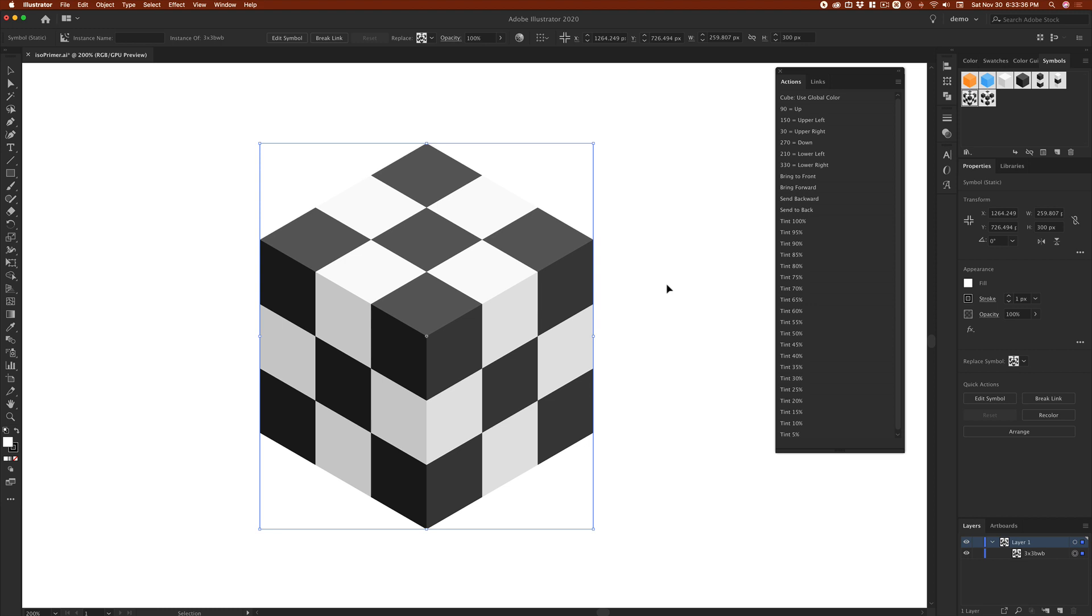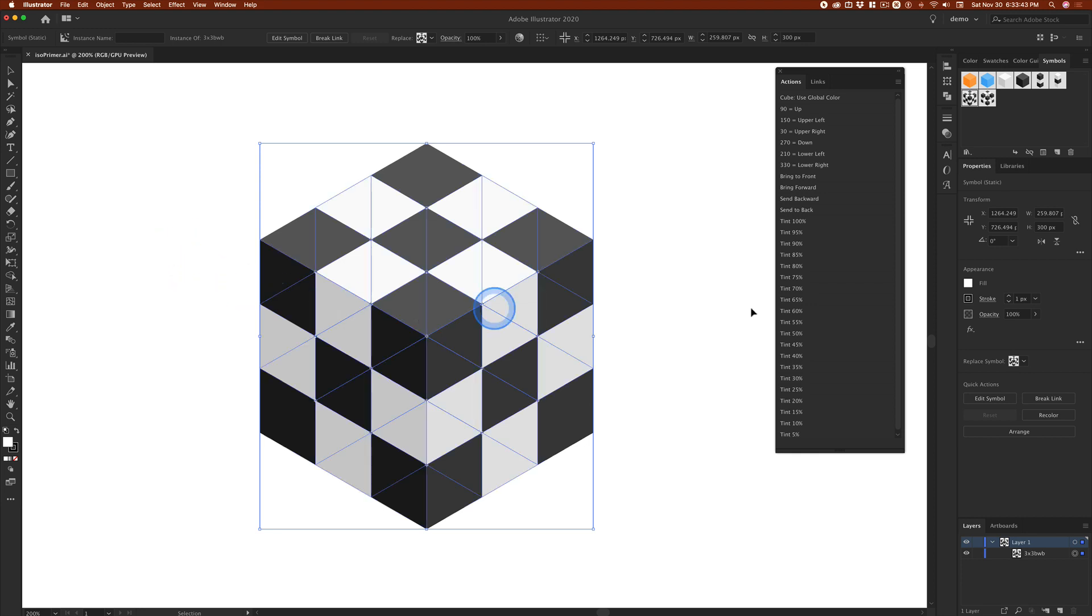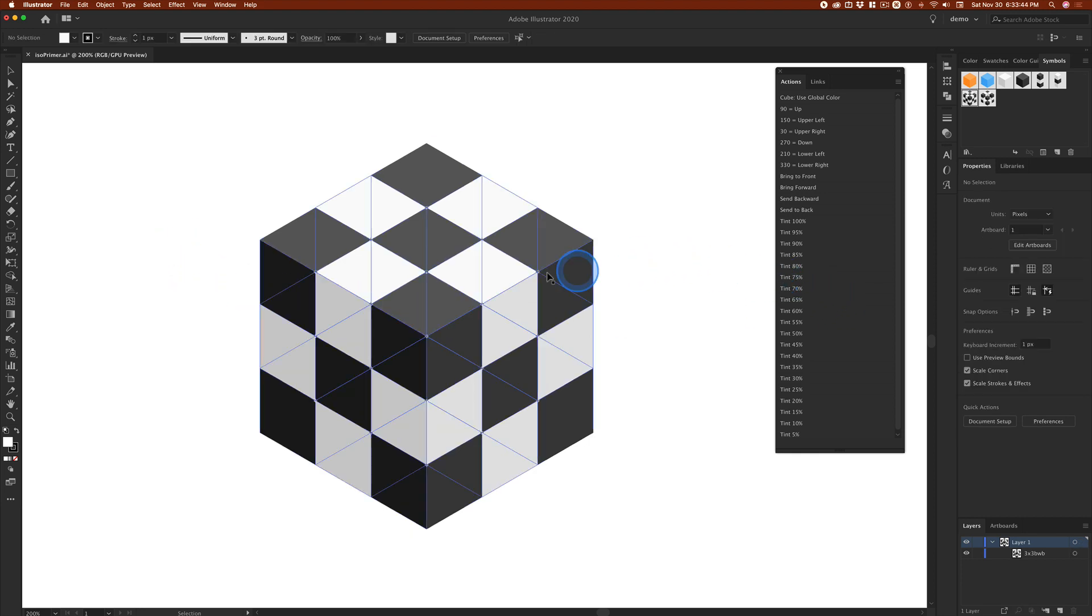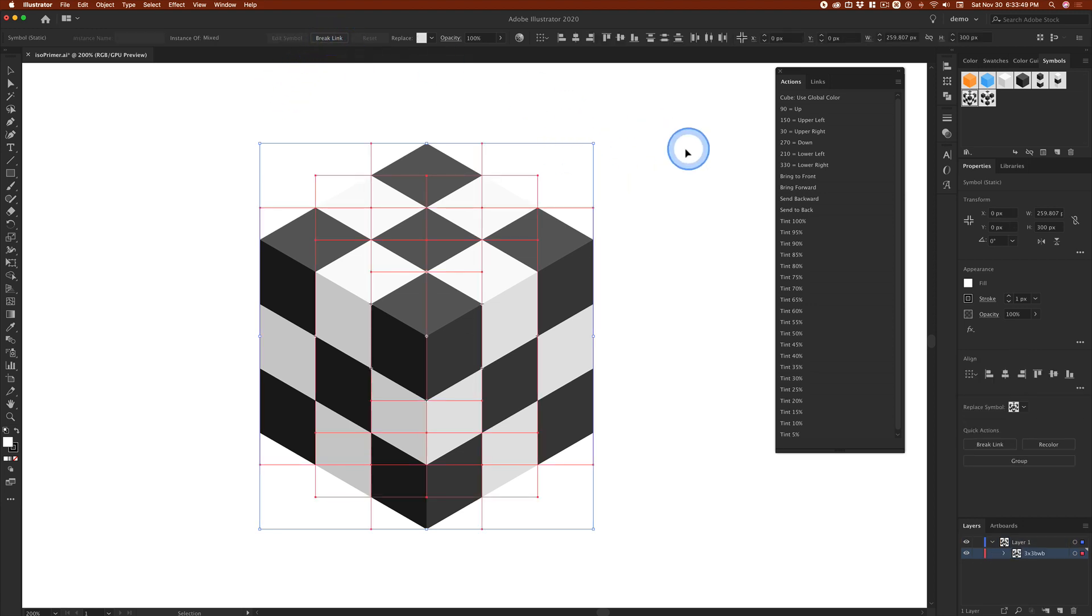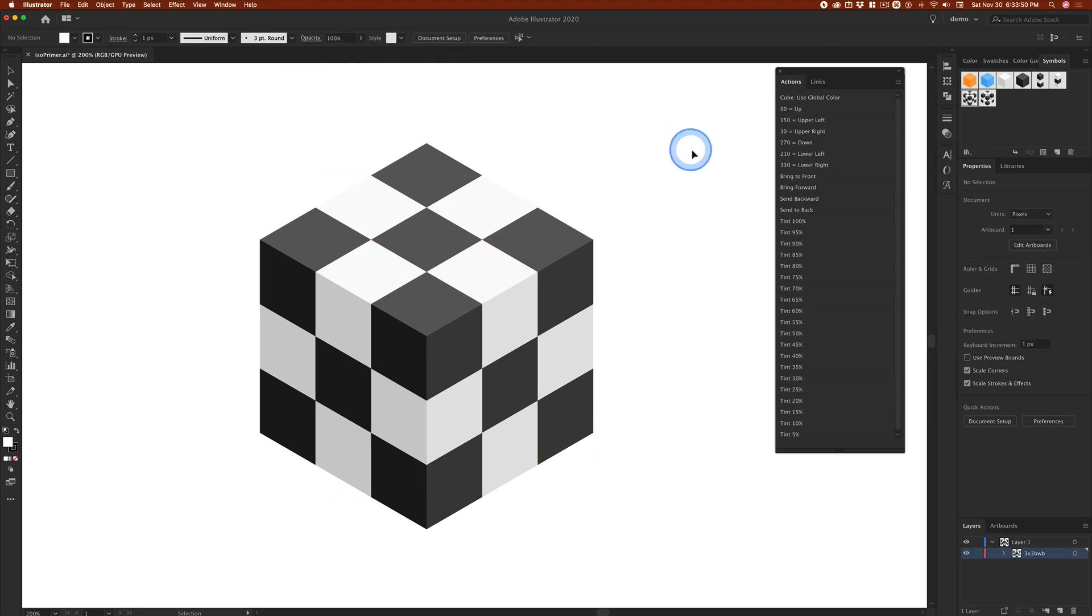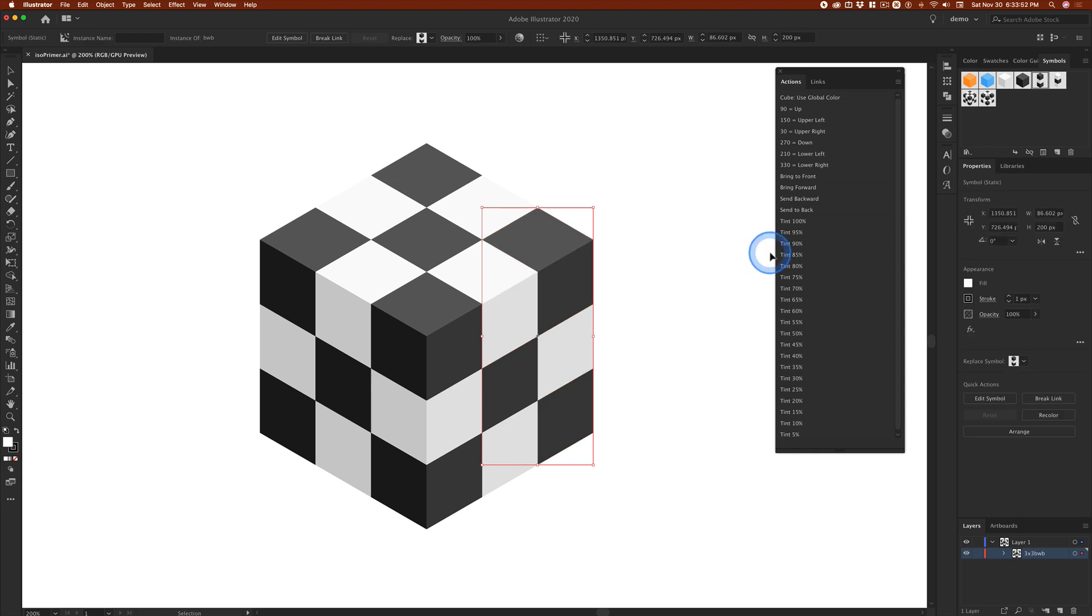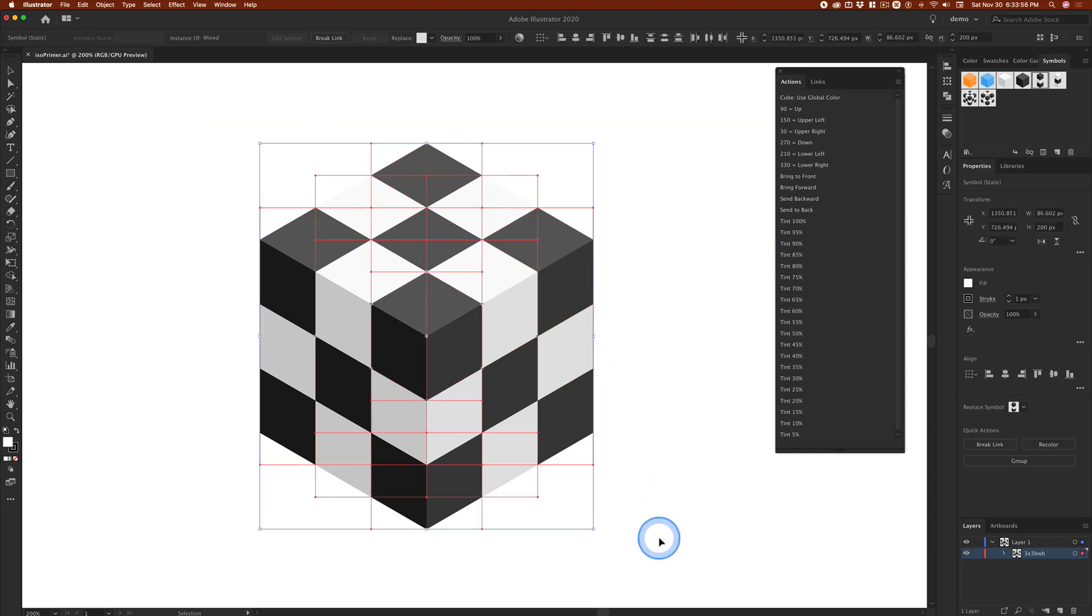Tech happens, inexplicable things happen, and it's our job to figure them out. Now this is a symbol. If we break the link to the symbol, in theory we have these columns, but there seems to be something going on.